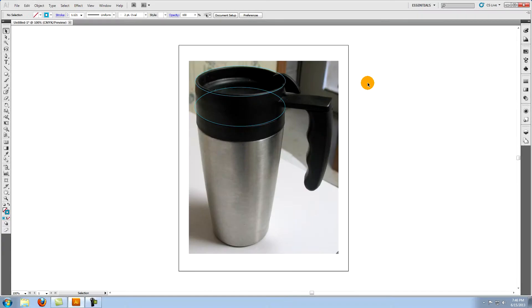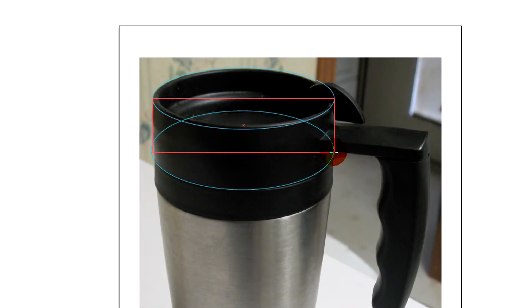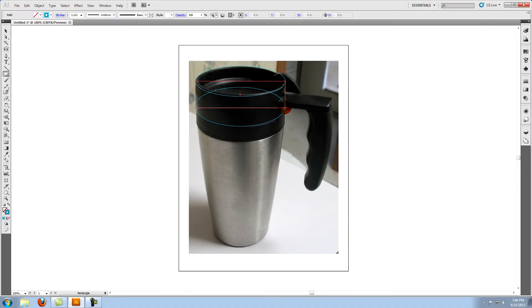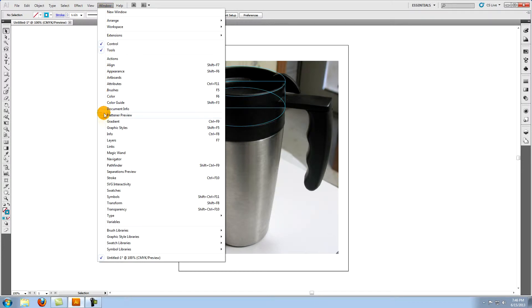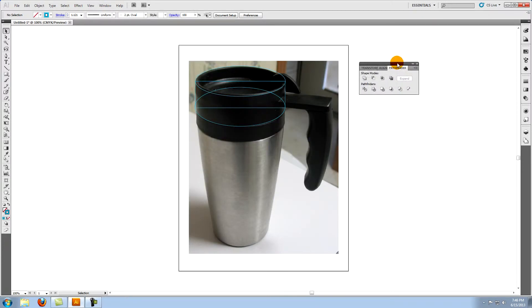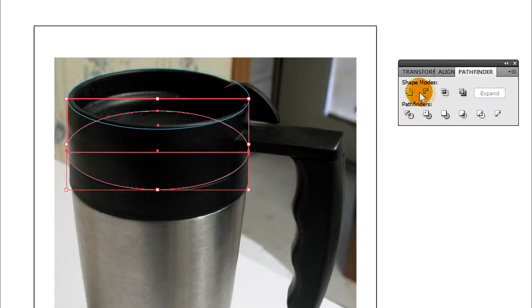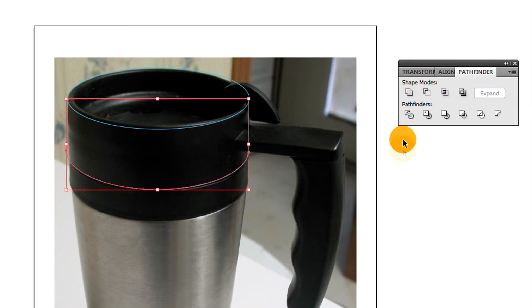Go to the rectangle tool. Create a rectangle from the outside edge of the top ellipse to the outside edge of the bottom ellipse. Go to window in the top menu and select pathfinder. Select the lower ellipse and the rectangle, and on the pathfinder palette click on unite. This merges the two objects into one.